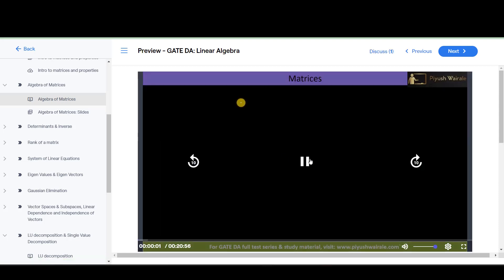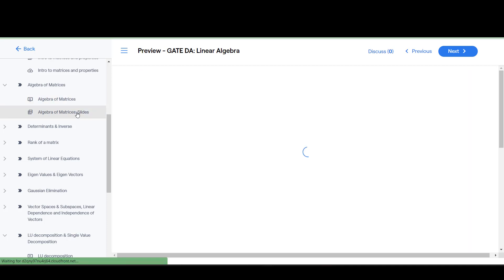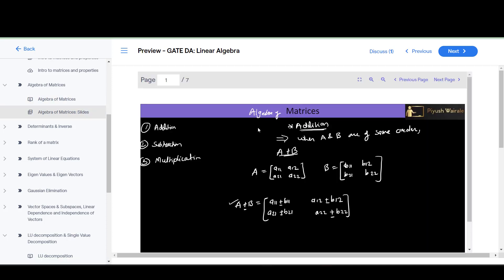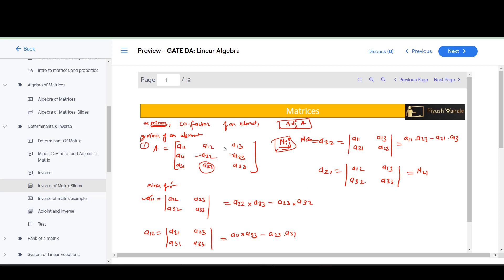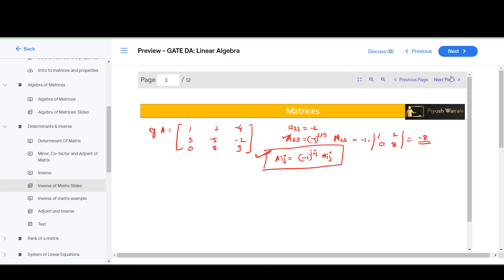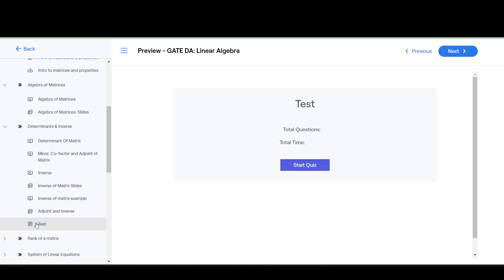The next topic is algebra of matrices, covered in one video — that is addition, subtraction, and multiplication of matrices — and slides are also provided. Then we have covered determinant and inverse. You can go through the lectures and the PDF file of inverse of matrix slides, which we have already provided.